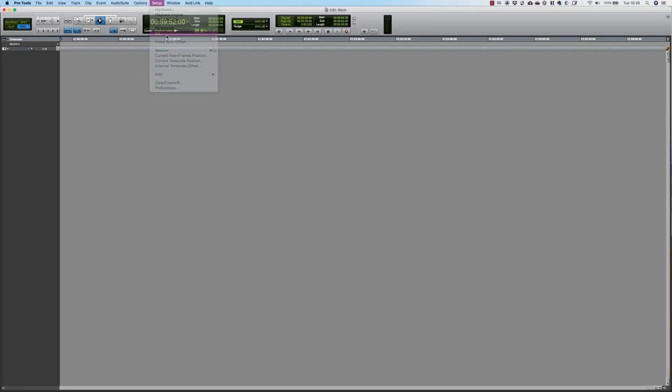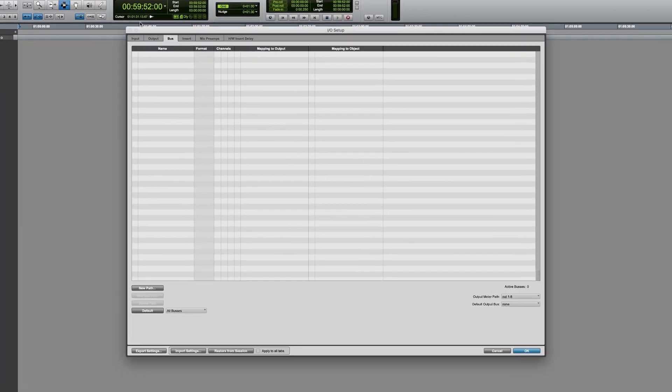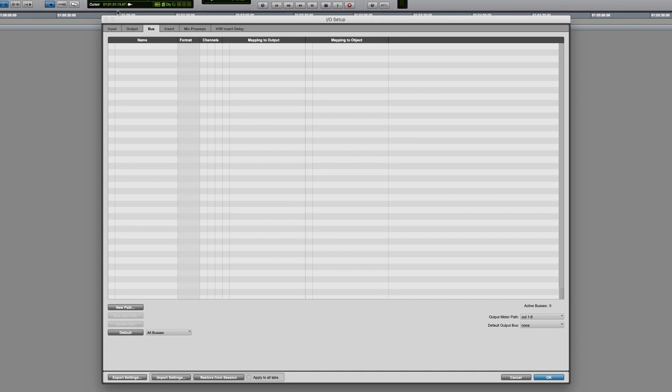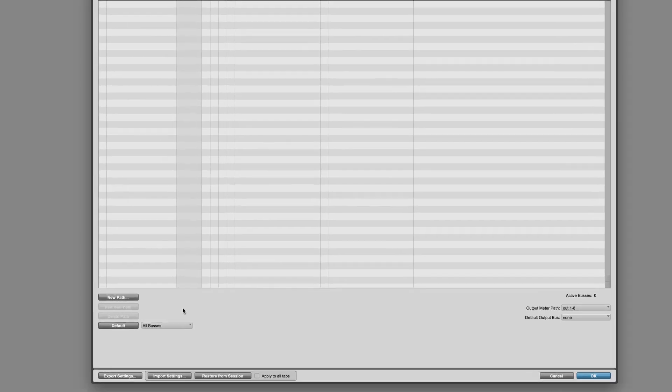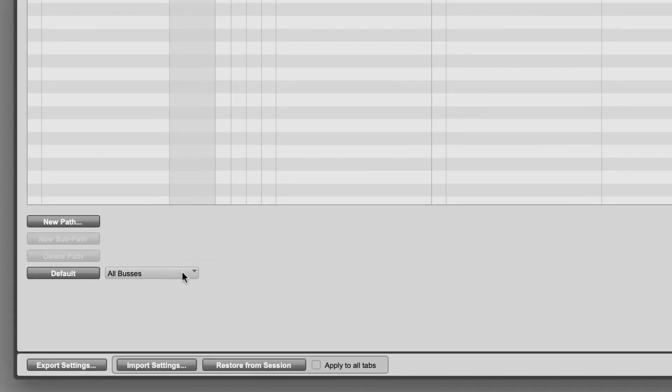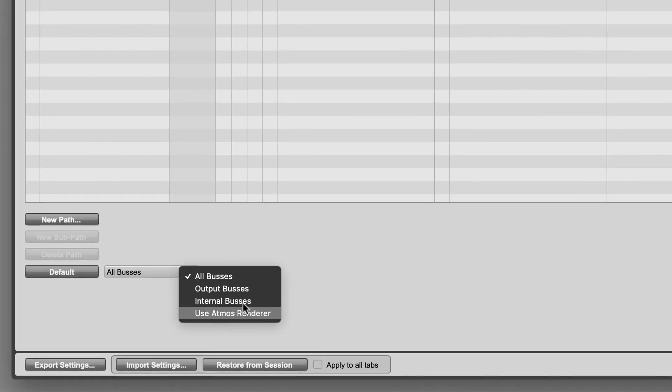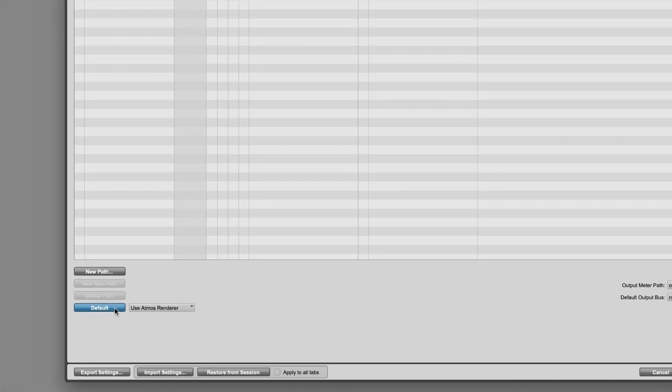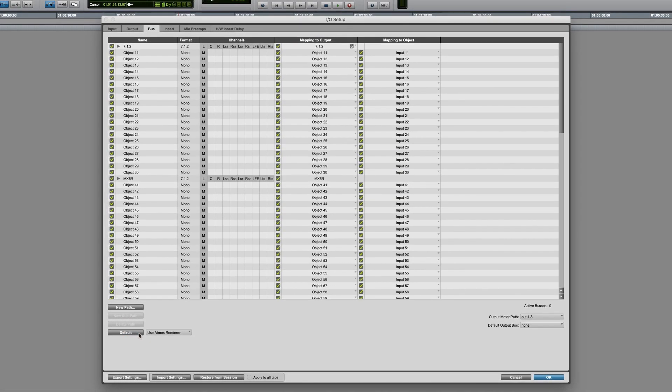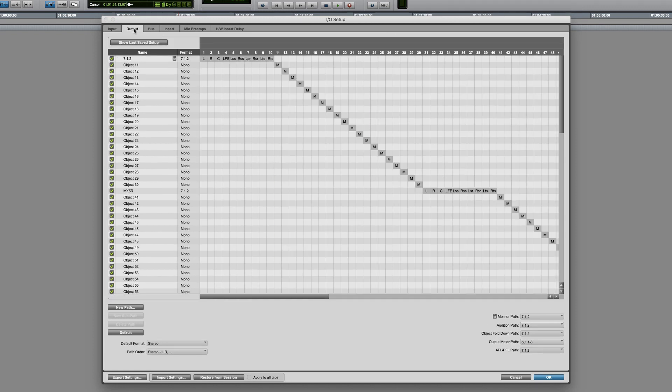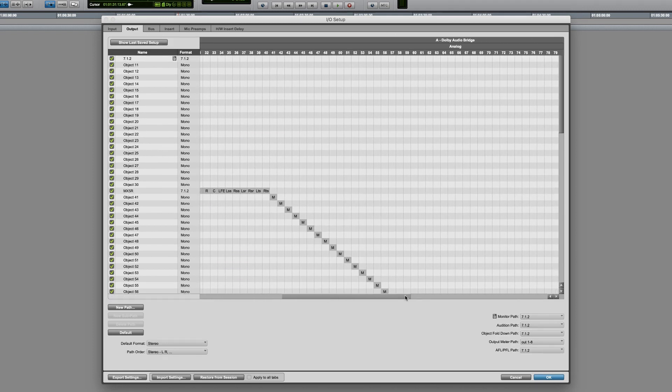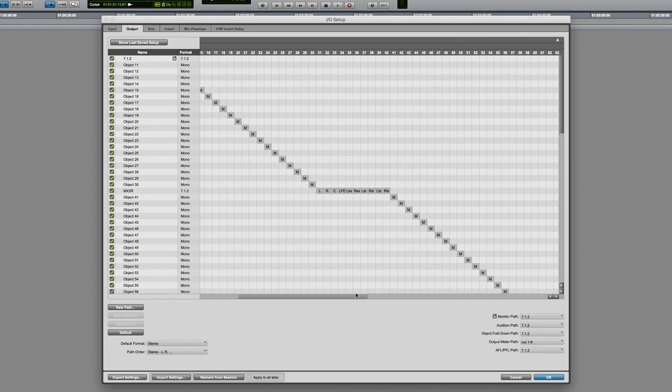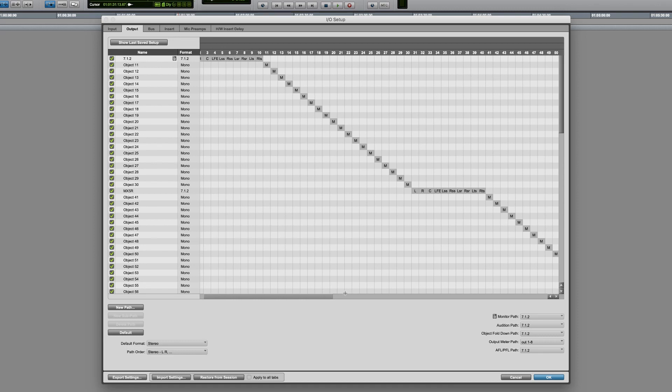Your Pro Tools session needs output routing to match the renderer project. The IEO setup bus page in Pro Tools has a neat feature that pulls in your channel config directly from the renderer. On the output page we now have the correct formats and channel routings for the connections out through the Dolby Audio Bridge or physically out to the mastering suite.